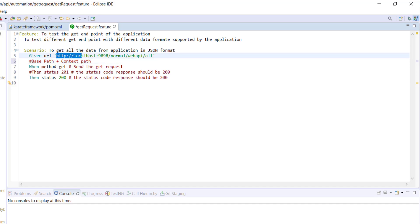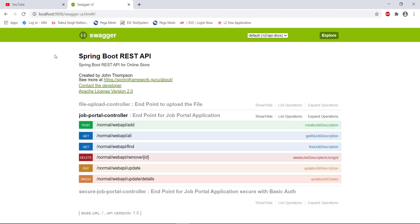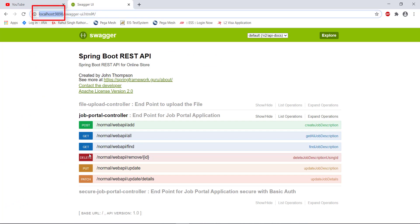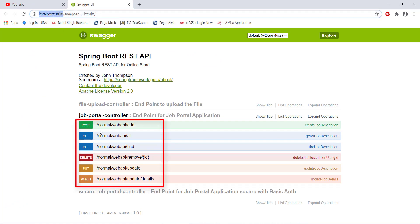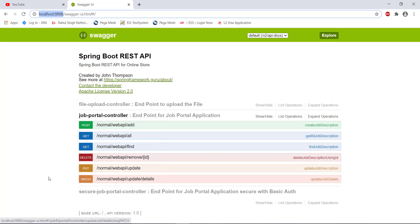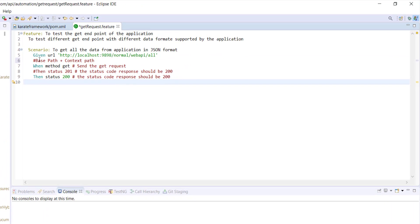In our case, this is the base path and this is the context path. The context path is different for different endpoints. Let us look at the swagger documentation of our test application. As you can see, this is our base path and the context path is different for different endpoints. So whenever you're writing the automation script that is going to send the request to the same application but the context path is changing based on the endpoints, in that case you can use the path variable.